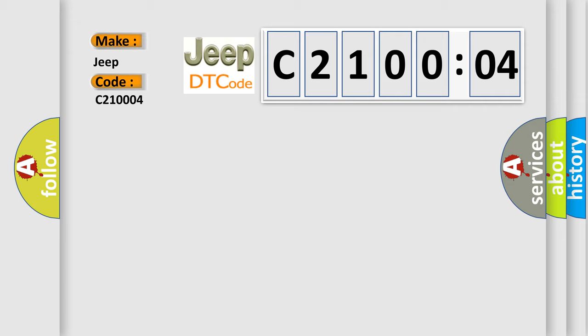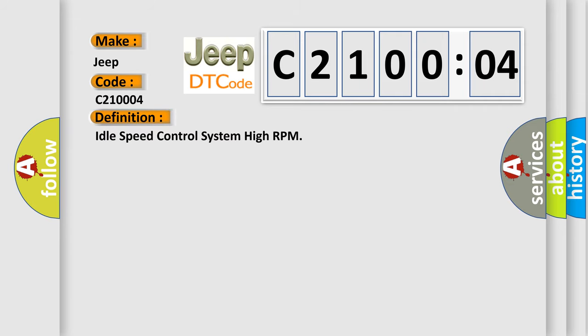The basic definition is idle speed control system high RPM. And now this is a short description of this DTC code.